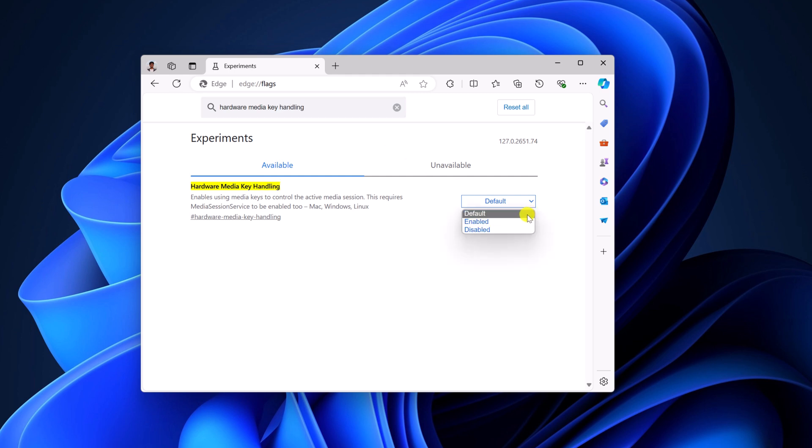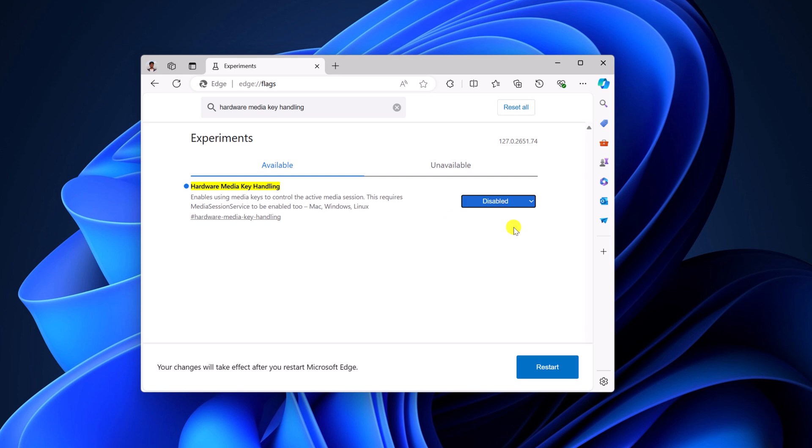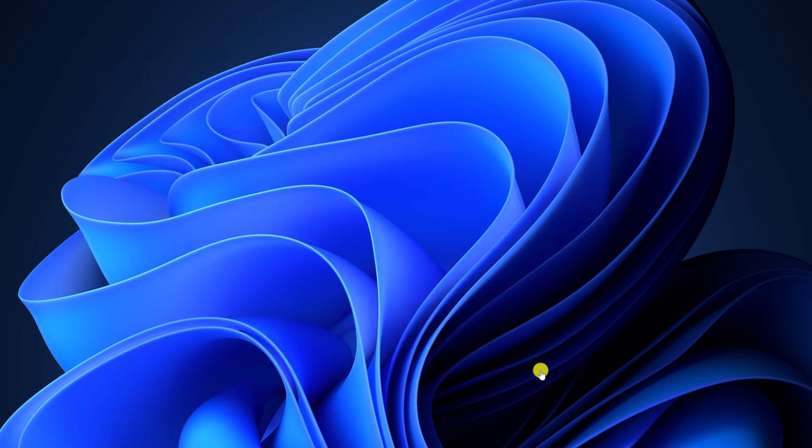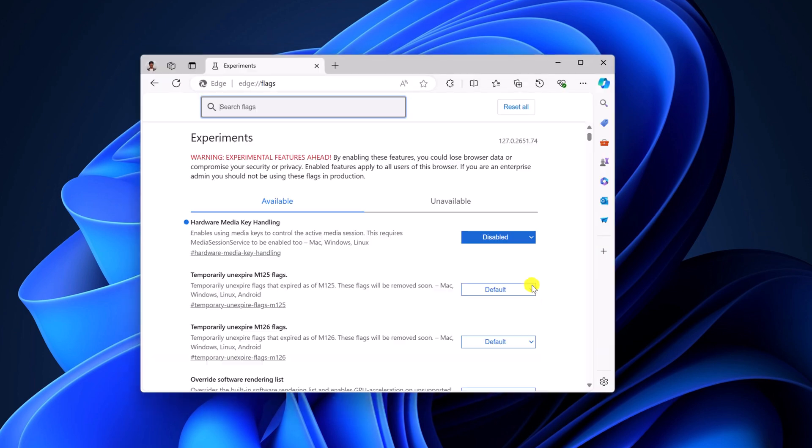And from the dropdown menu, simply select enable or disable. After that, simply click on restart button and it will disable hardware media key handling.